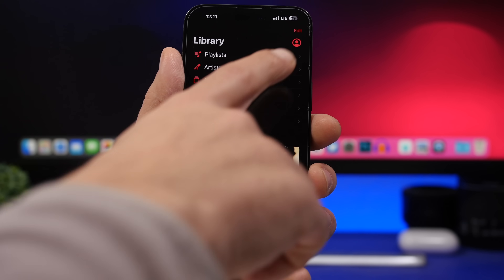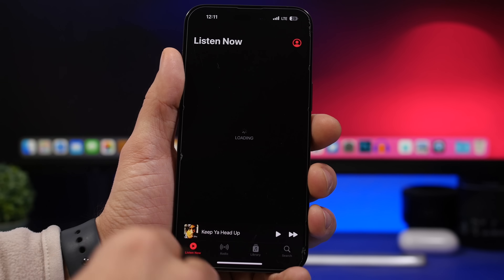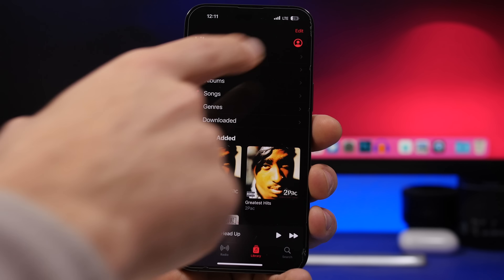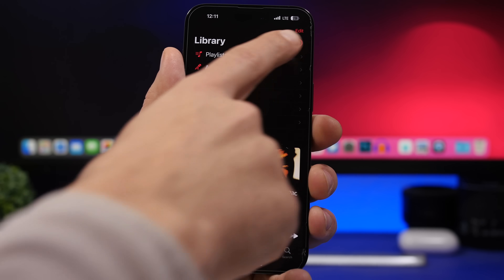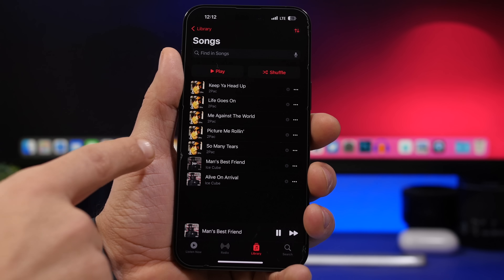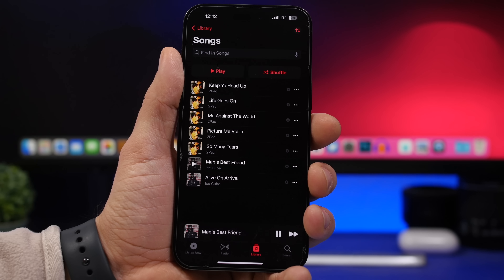Accessing your account in the Music app is now much easier on iOS 16.4. Whether you're on Listening Now, Radio, or your Library, you'll see an account icon right there at the top. Just tap it and you're instantly taken to your account.